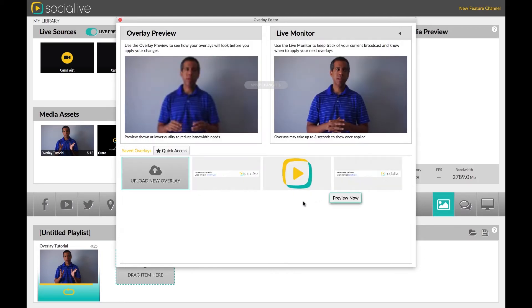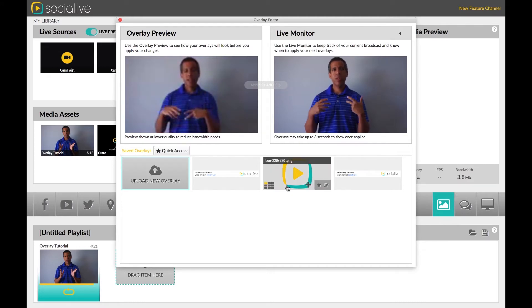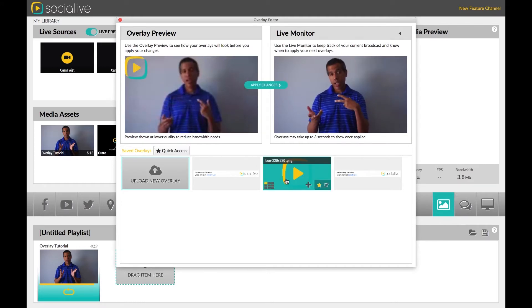In order to start editing your overlays, just click them and they will turn blue and appear in the Overlay Preview box.